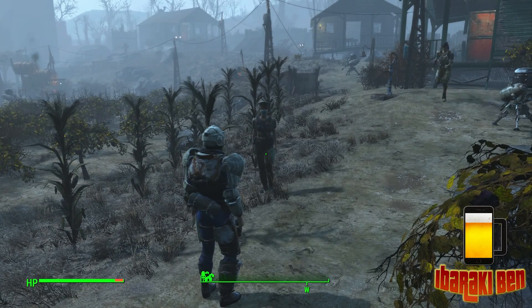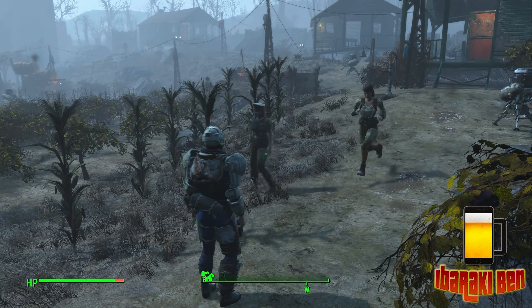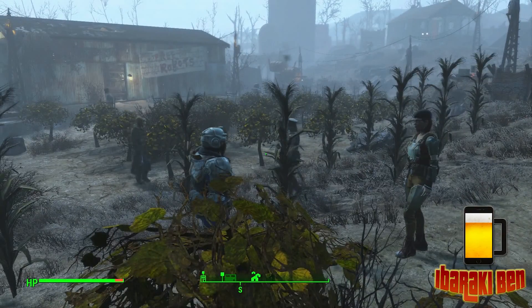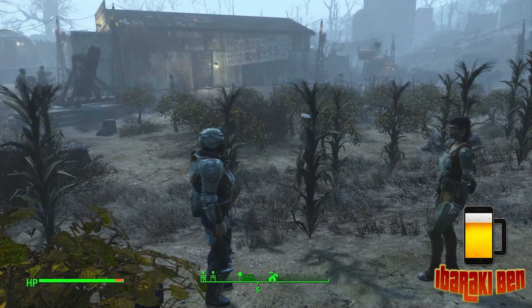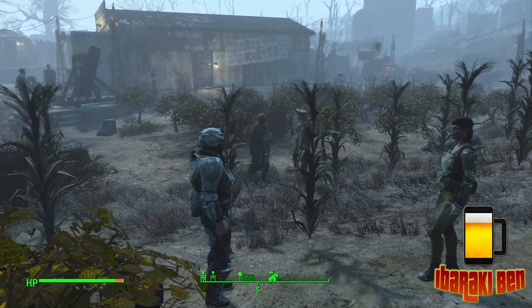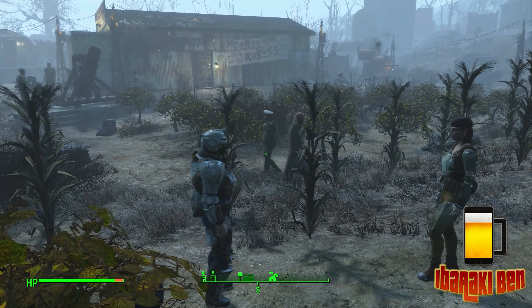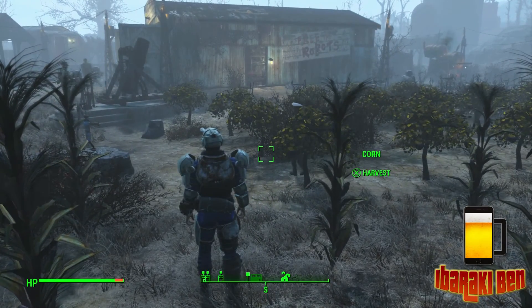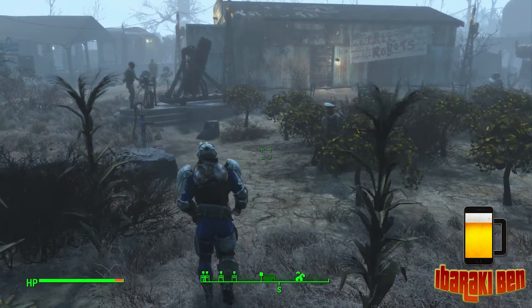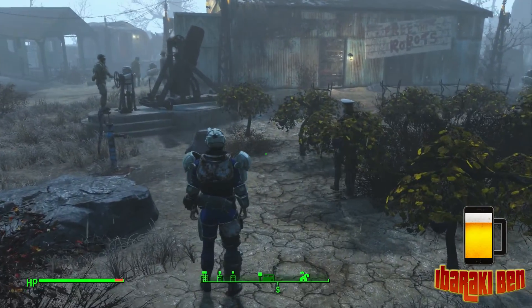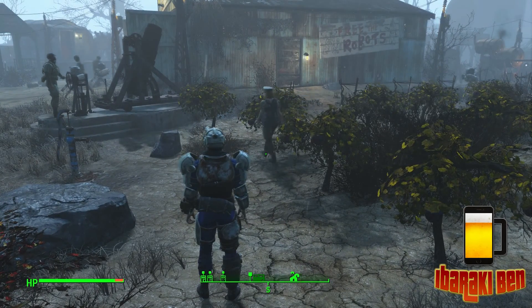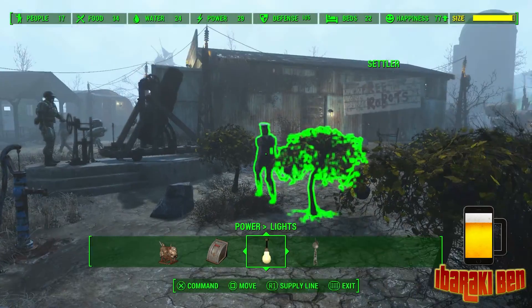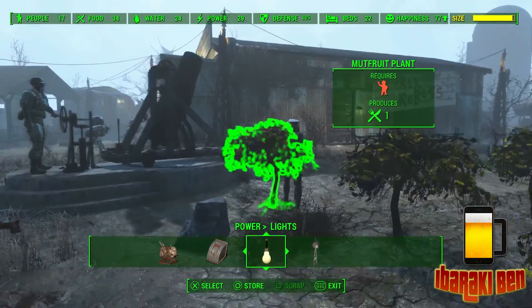One of the questions that keeps coming up is how do you assign settlers and how do you know what they're doing? On the PlayStation 4, you want to press the touchpad and hold it and you'll open up your menu.